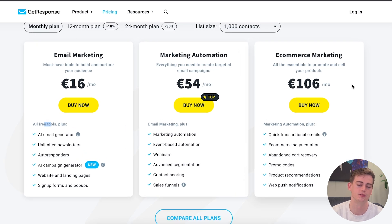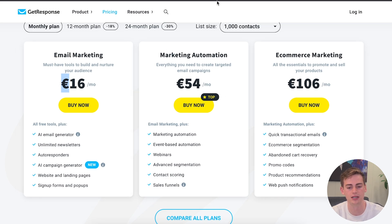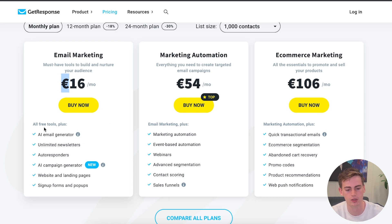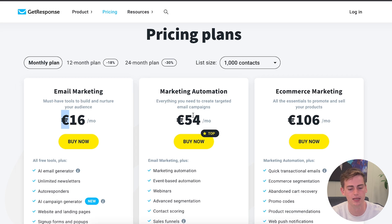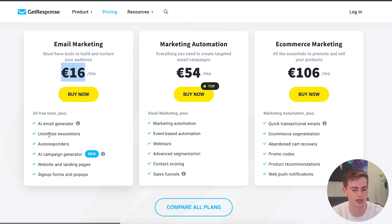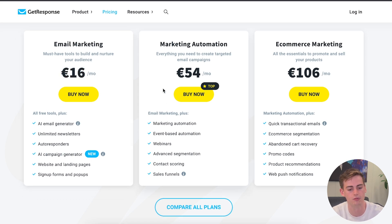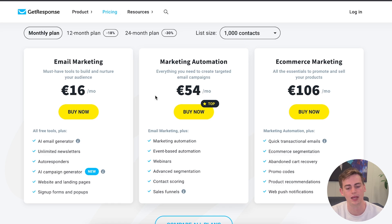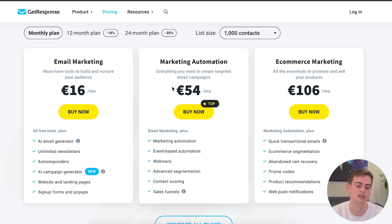Let's compare the pricing of each tool. Note that GetResponse pricing is shown in euros and TinyEmail in dollars. With GetResponse, you can get started with a free plan at $0 a month. The email marketing plan is $16 a month, which includes the AI email generator, unlimited newsletters, autoresponders, the AI campaign generator, website and landing pages, and sign-up forms and pop-ups. If you want to upgrade to their most popular plan, the marketing automation plan is $54 a month — roughly $60 a month.